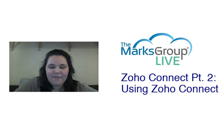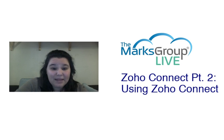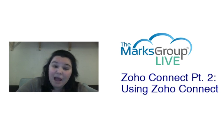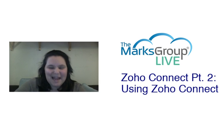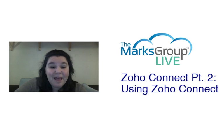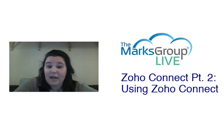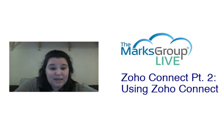If you have any questions after this video, please feel free to email us at support at MarksGroupLive.com. I'll make sure I have that email posted on the other slides of this video, and also please feel free to rate this video that not only helps us improve our video library, but it also helps other Zoho users find us.